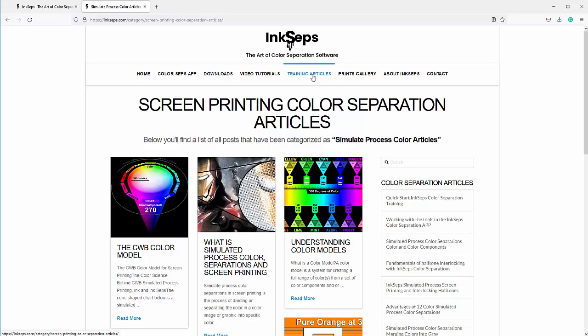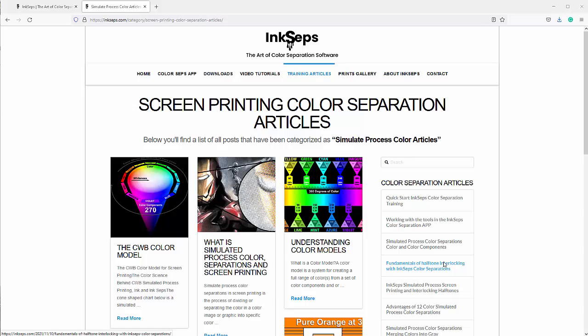So just a quick tutorial on working with the InkSeps color separations, how to get everything set up, export your art to be ready to function in the InkSeps app, and then how to bring those back into Corel and work with Simple Steps. You can also bring them into Photoshop with the Photoshop actions. We'll see you in our next video.